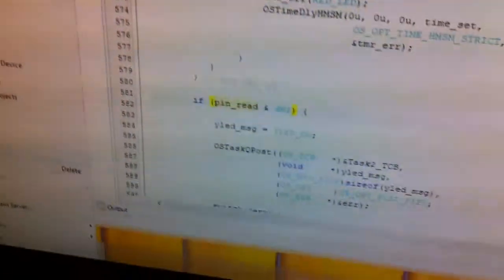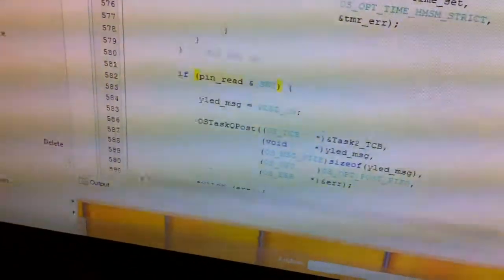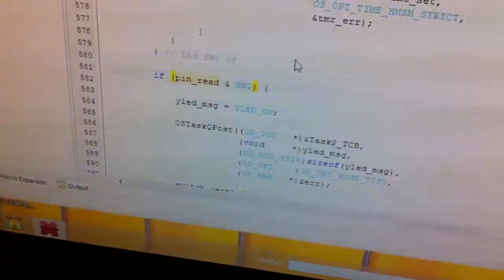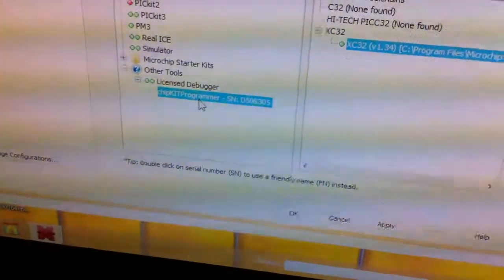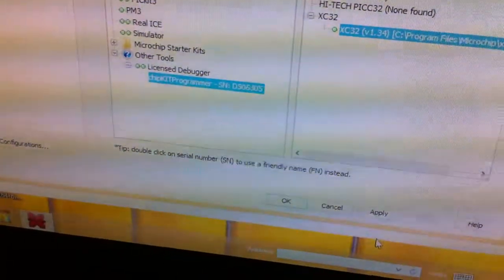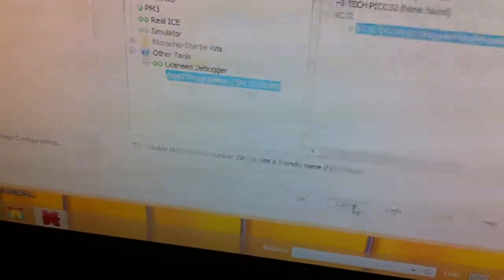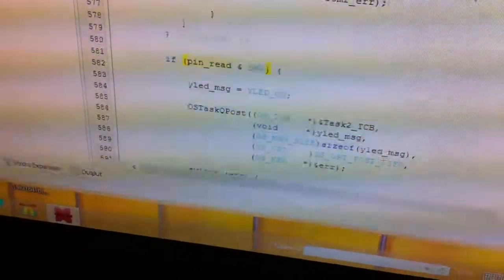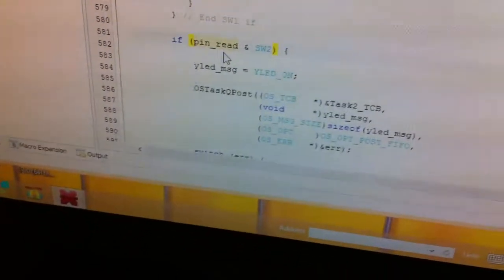I can go over here and select properties and then have the ChipKIT programmer here, and I can go through the programming process with that, which I can do right now.